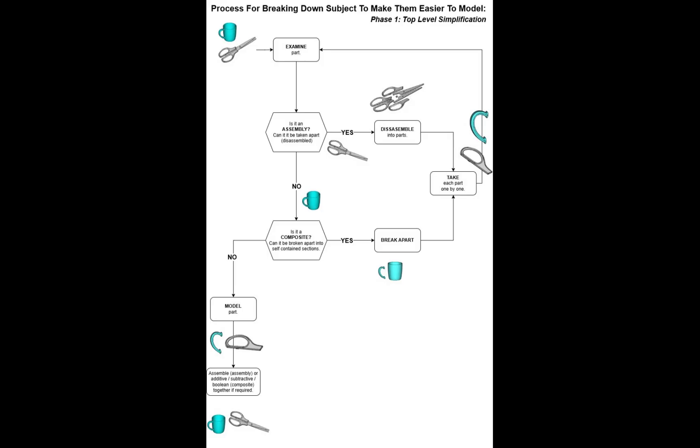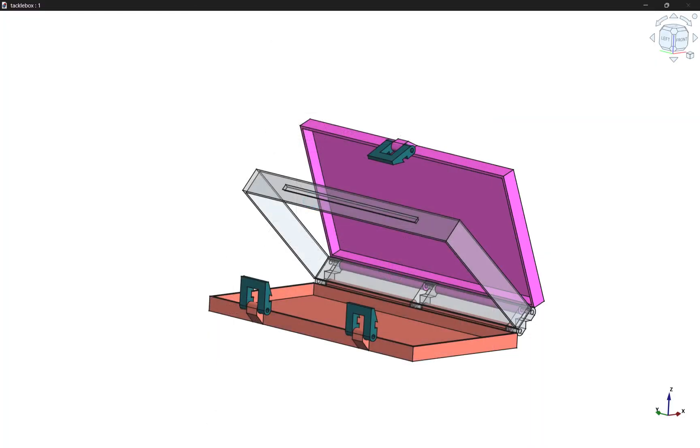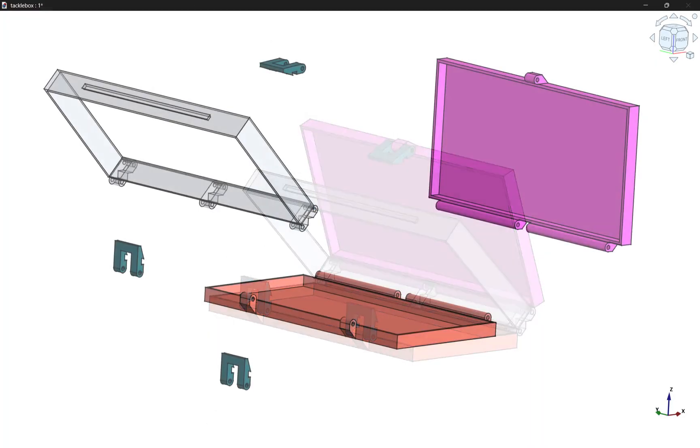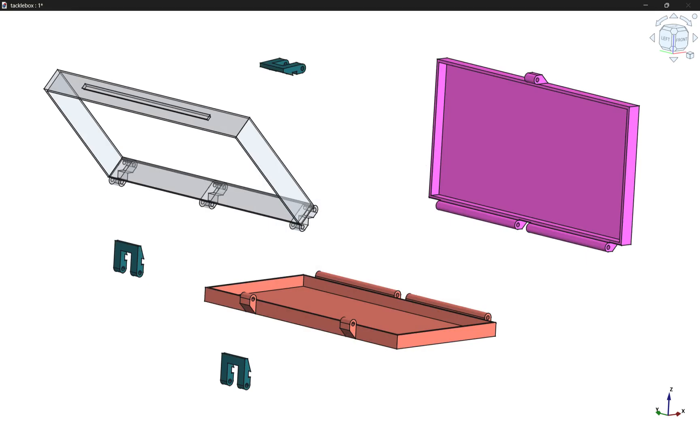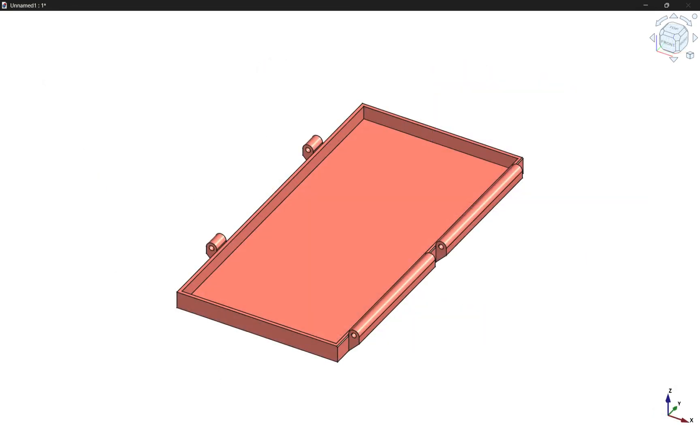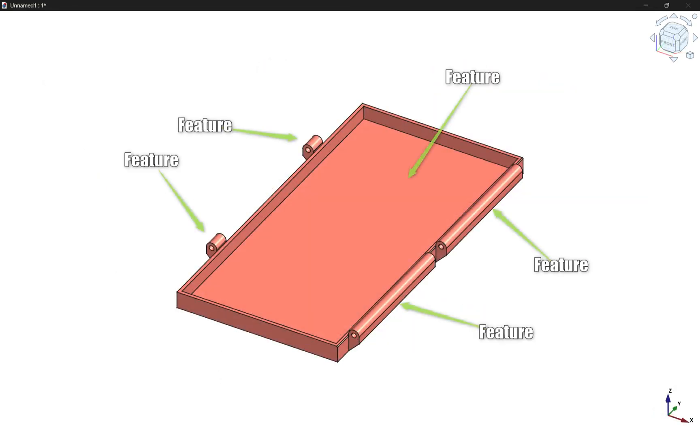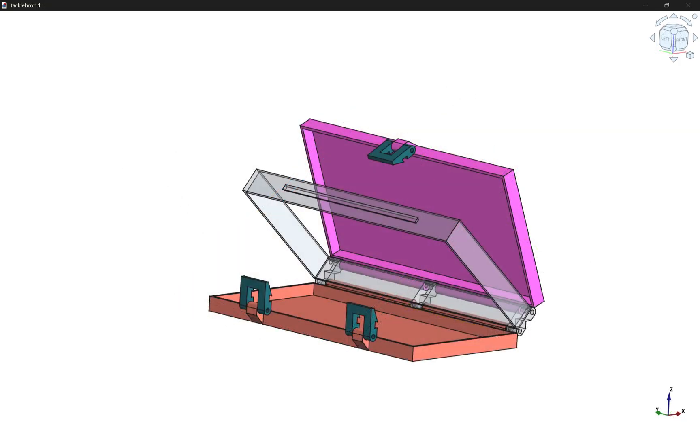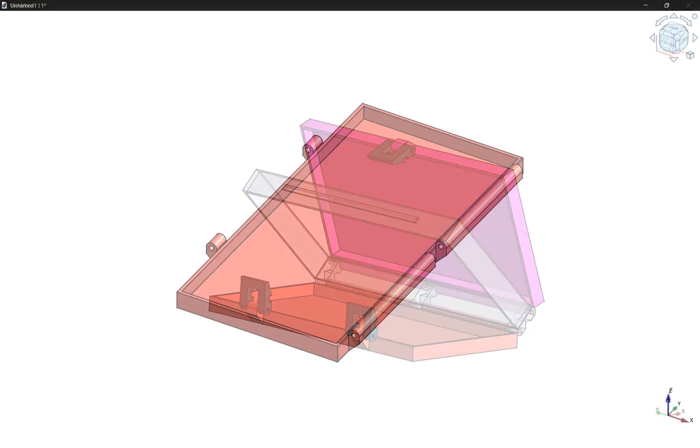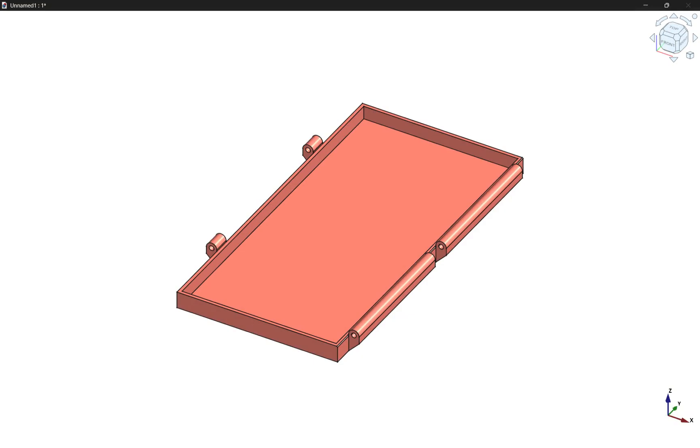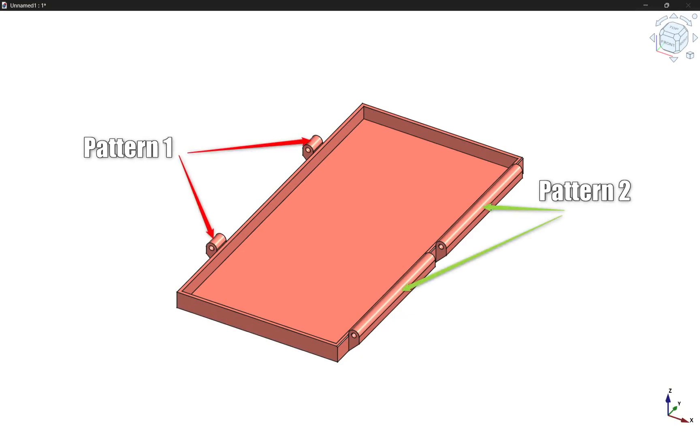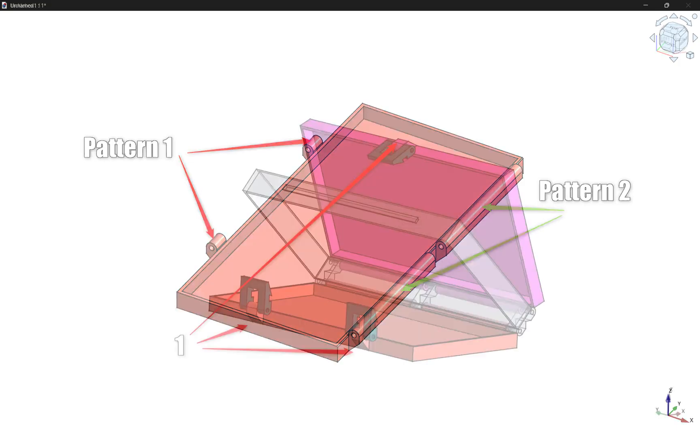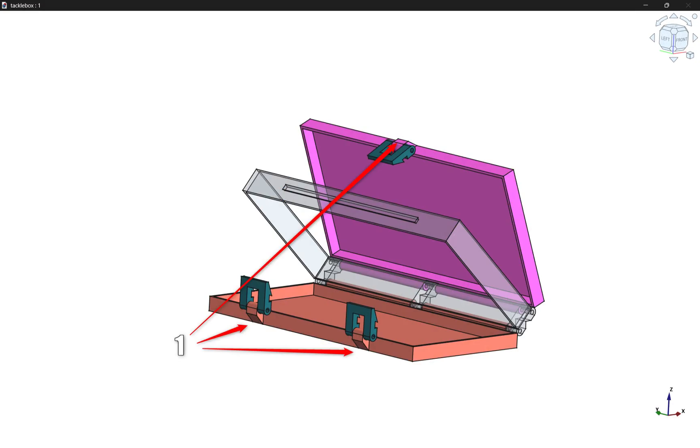If you've been following along with previous chapters, one rule we've constantly emphasized is the importance of simplifying your subject before beginning the modeling process. This simplification involves breaking down the subject into its component parts or features, then tackling each individually. During this stage we determine whether we're working with an assembly or a composite part. A repeating pattern feature may not need to be modeled as a pattern within the part itself.